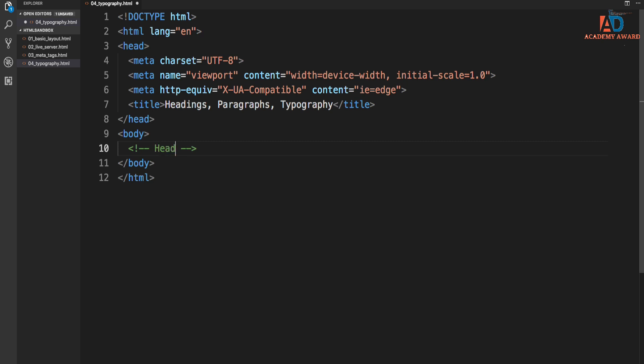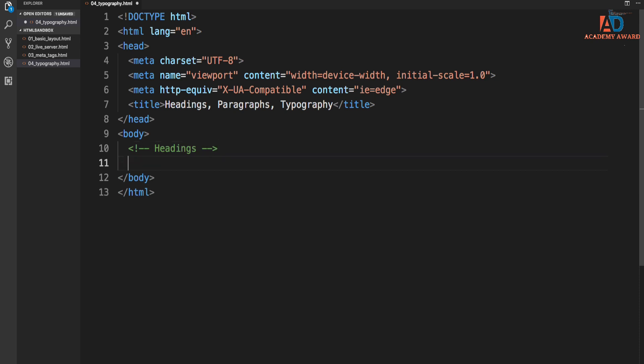So let's go ahead and just put in headings here. And another tip, if you want to go to the next line, obviously you can go to the end here and you can hit enter. But if you're in the middle here and you hit enter, it'll do that.